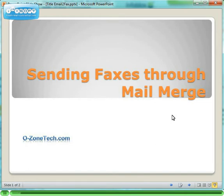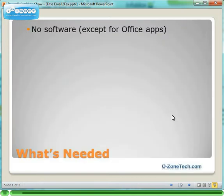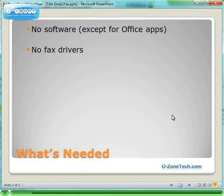You don't need anything special, just Microsoft applications or other apps that can generate email. No fax software, no fax drivers, no print to fax, nothing.